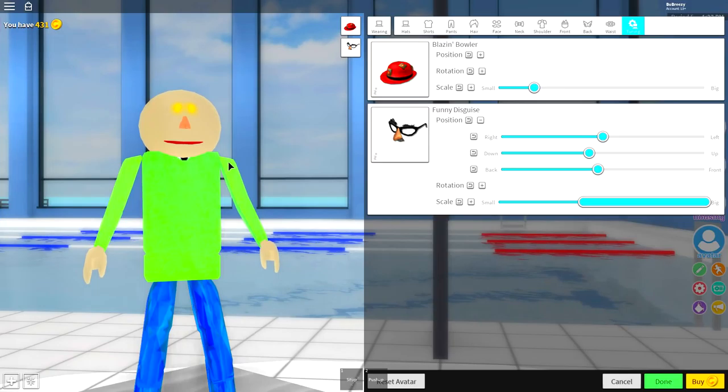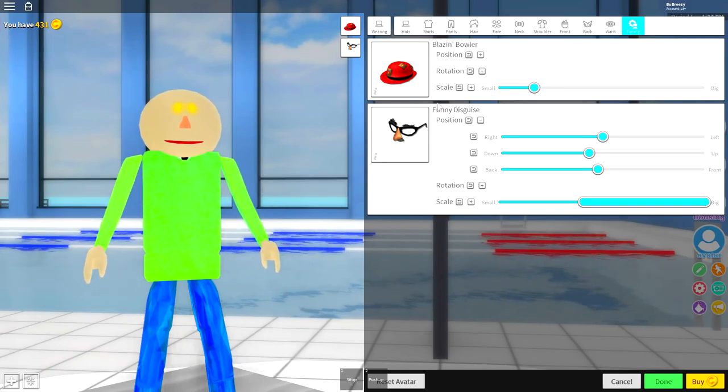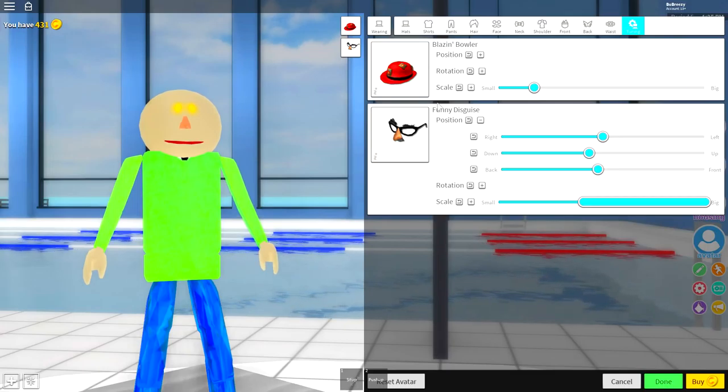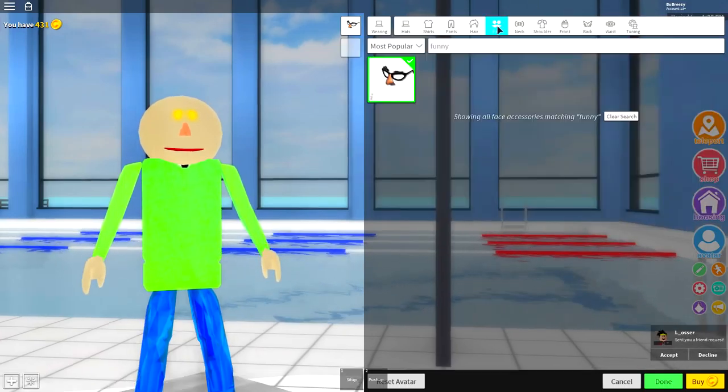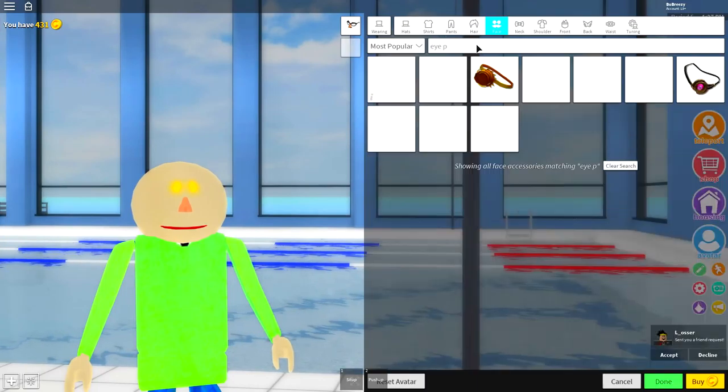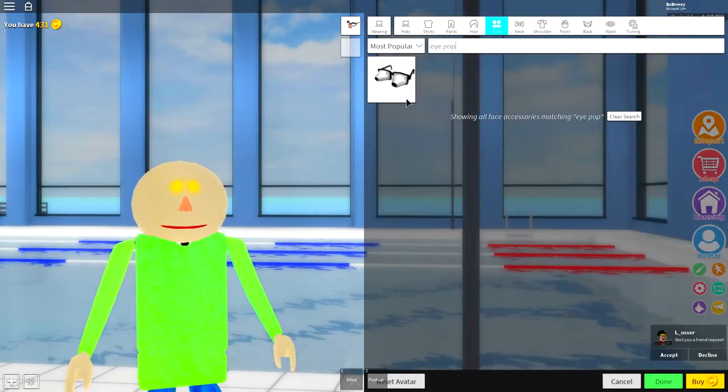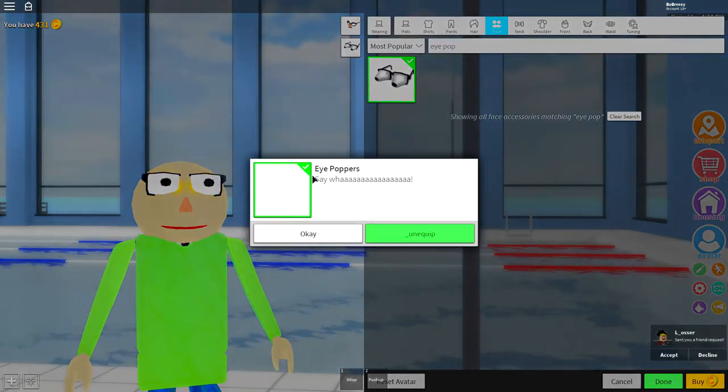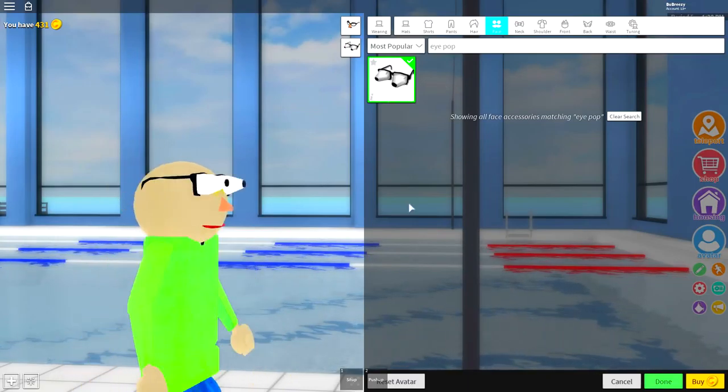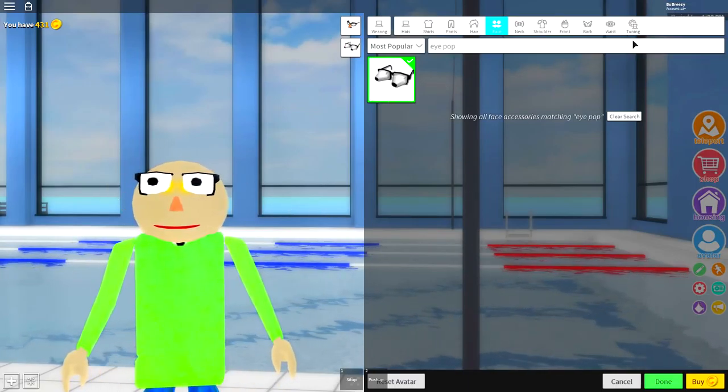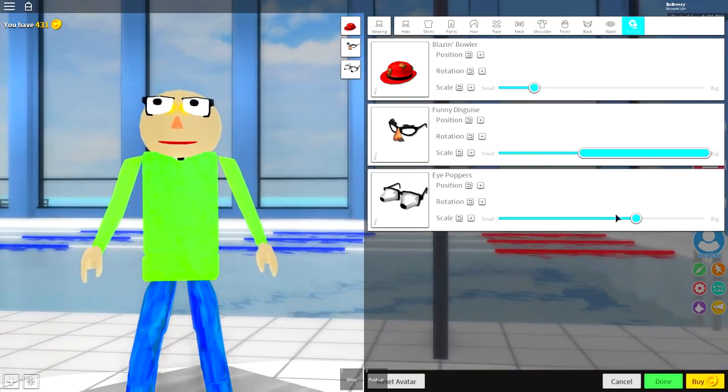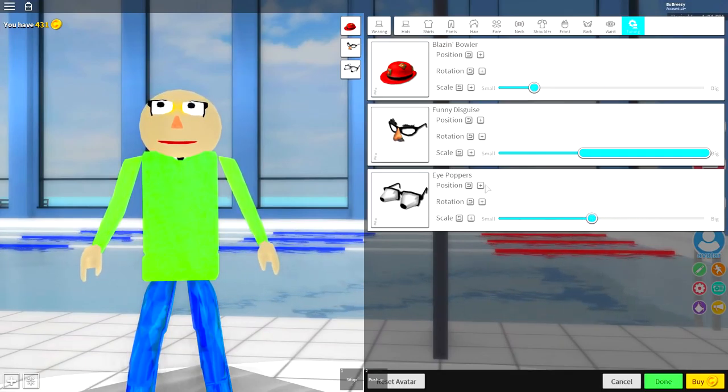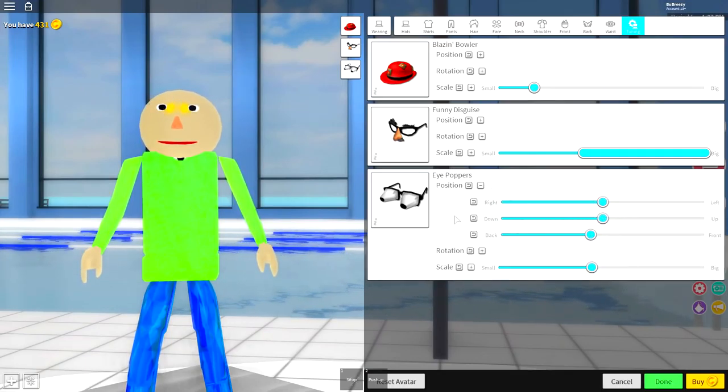So for the next step we need to give him those classic Baldi bulging eyes that stick out of his head so much, it's kind of creepy. And to do that we're going to want to go to the face selection and search eye pop like that and you will see these eye popper glasses. It's literally what they called, the eye poppers. Once you have equipped those you need to come to the tuning selection, click tuning up here, and now you need to make them a slightly smaller. Open the position and bring them back. Now you may be thinking but those eyes are too small.